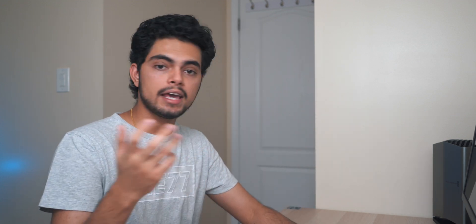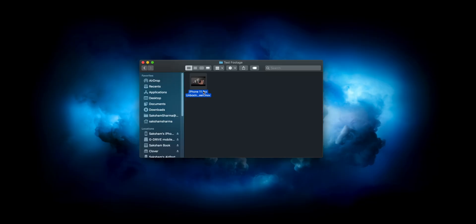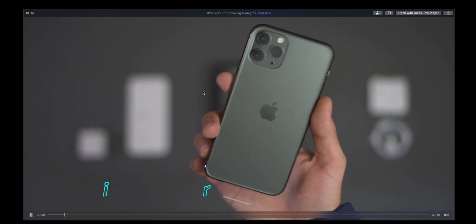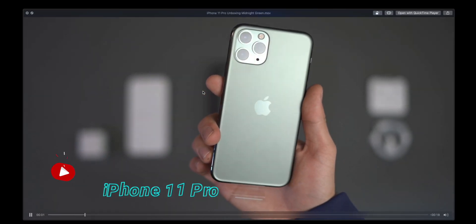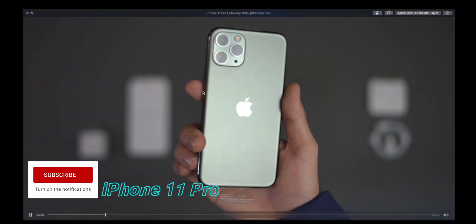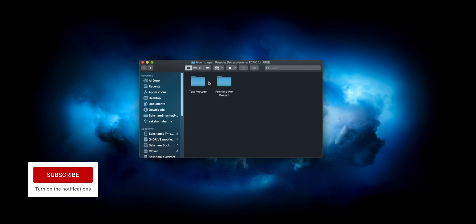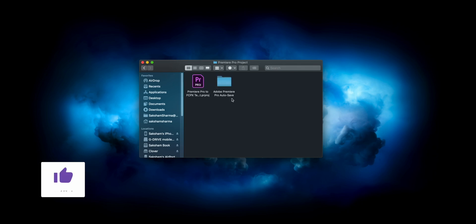First things first, if you do end up downloading the project or the archive file, you're going to see two sub folders. One is going to be called test footage, and this is the footage we will be making sure gets transferred to Final Cut Pro 10 with all of the edits. This is just footage of iPhone 11 Pro unboxing. In the other folder is the actual Premiere Pro project that we will be using.